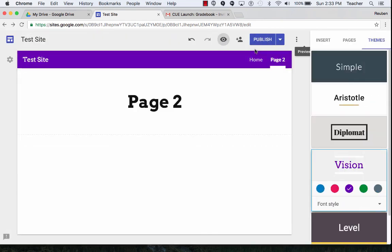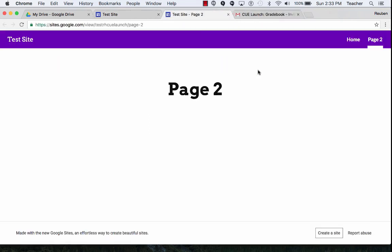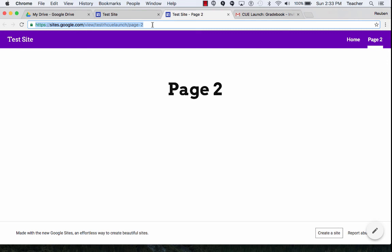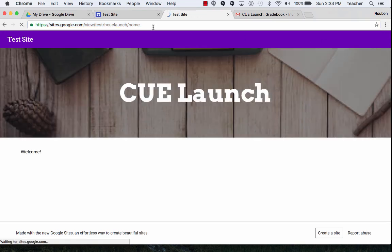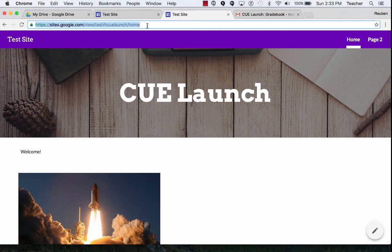Now I'm ready to send my website to other people. So I'm going to click next to publish. It says view published site and I'm going to select the page that I would like to send them. So I highlight on my main page, CUE Launch, copy, and now I can give that to anyone I would like to. And now I have my new CUE Launch website.